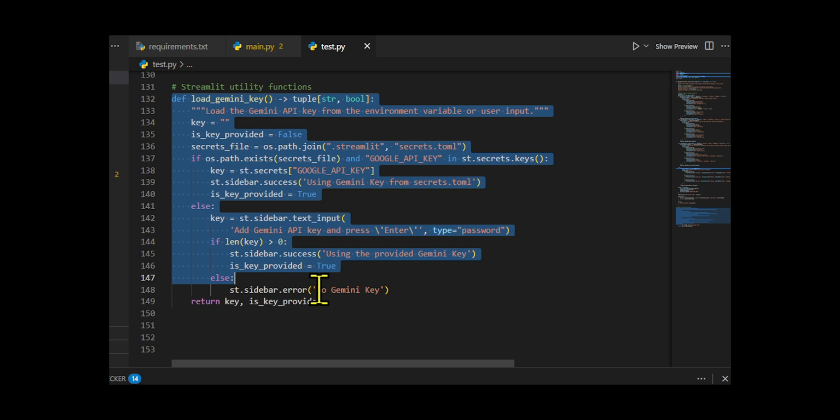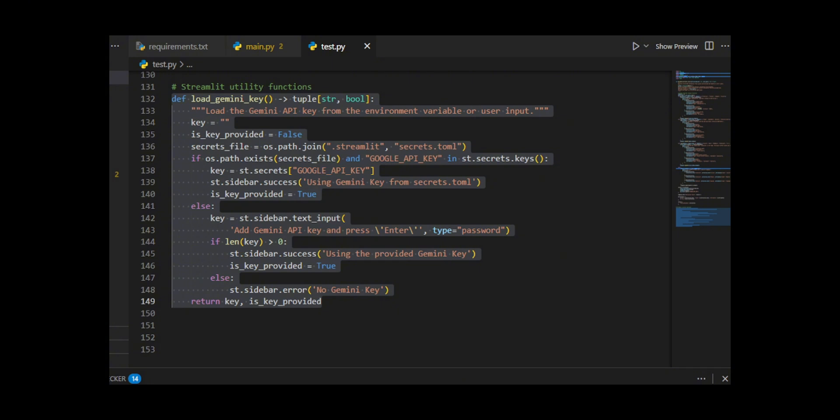If the key isn't found in the secrets file, it falls back to asking the user directly. In the sidebar, it shows a password-style text input box where the user can paste their Gemini API key. If the user enters something, it displays another green success message. If they leave it empty, it shows a red error message saying there's no key.